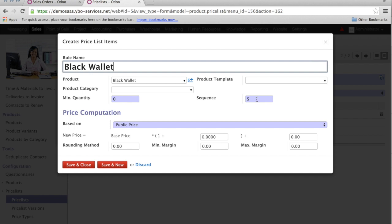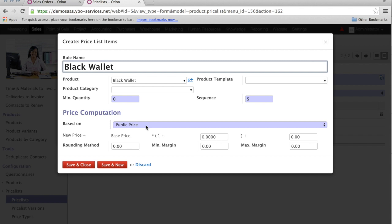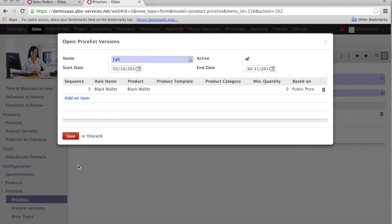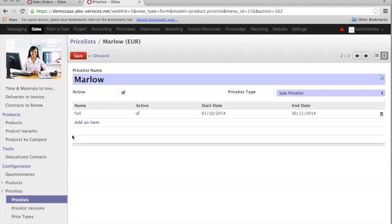Now, how would I calculate the 40% reduction for Marlowe? In this case, I want the price computation to be based on the public price. The public price is 100€, so I want to have a reduction and the end price should be 60€. There are multiple ways to get here. The first thing is to say here, give me a reduction of 40%. I can type in "-0.4", save and close. I will save the result, and let us try if this works.